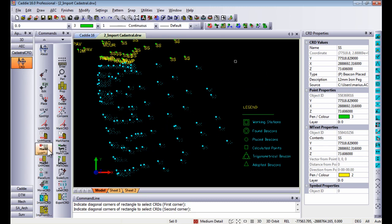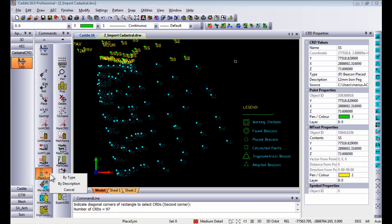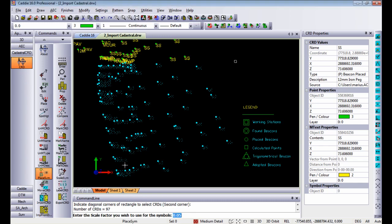Going down in the cadastral list you'll see this option where you can place symbols on marked coordinates. Clicking on that I'm going to place it by type and it will ask you for a scale factor you wish to use for the symbols. Now currently those are the sizes of the block references. I'm going to make it 0.5, in other words half the size.